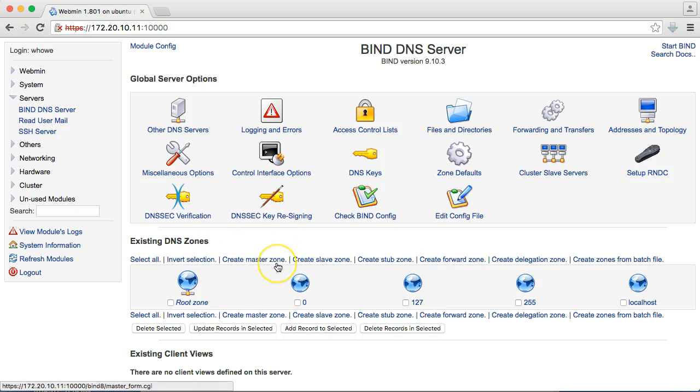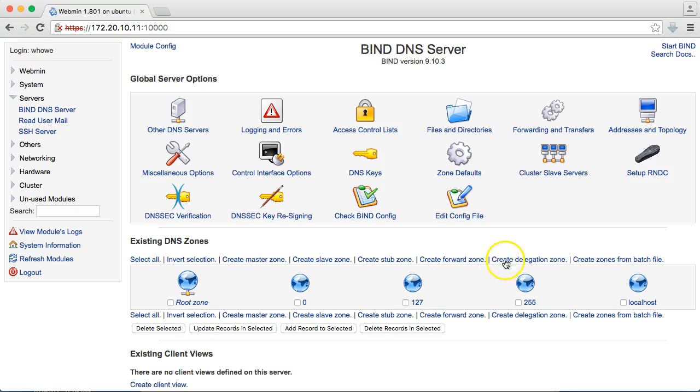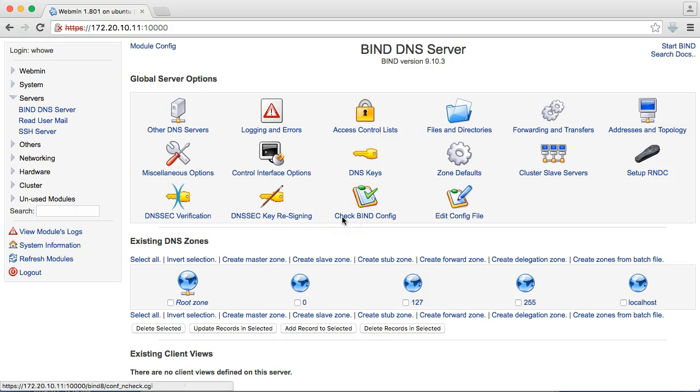Reverse DNS matches IPs to names. So, the first thing we're going to do is create a master zone. A master zone is where you can actually manipulate the records. A slave zone is a copy of a master zone, and it cannot be manipulated, but you can convert a slave zone to a master zone. You can create forward zones, delegation zones, and zones from batch files. Get to know this interface if you're going to start messing with DNS. Play with it in your lab, break it, learn how to fix it.